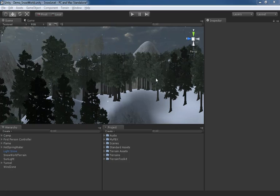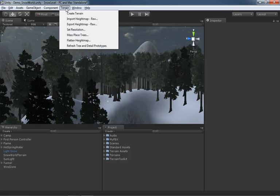In this video we're going to take a look at the terrain menu in your main menu bar. As the name suggests, this is where you go for pretty much all things terrain, and the first option is the ability to create a terrain object.